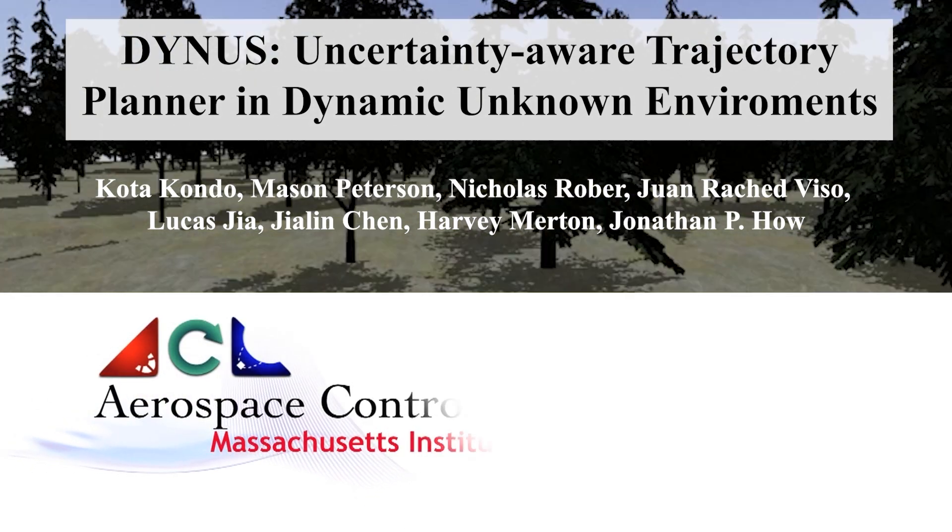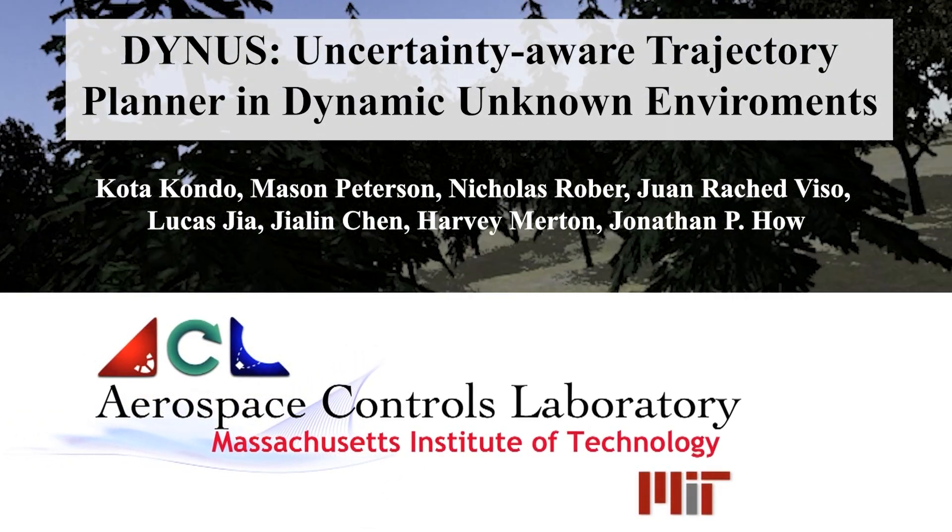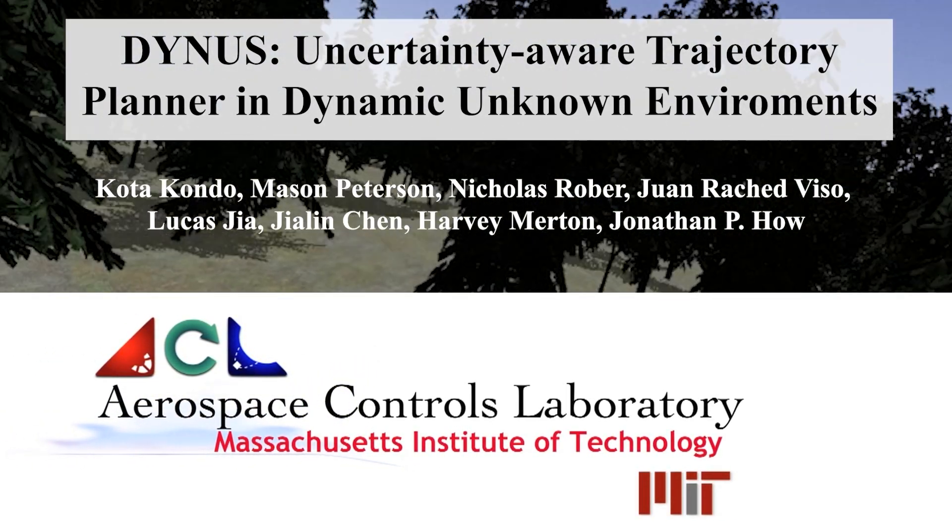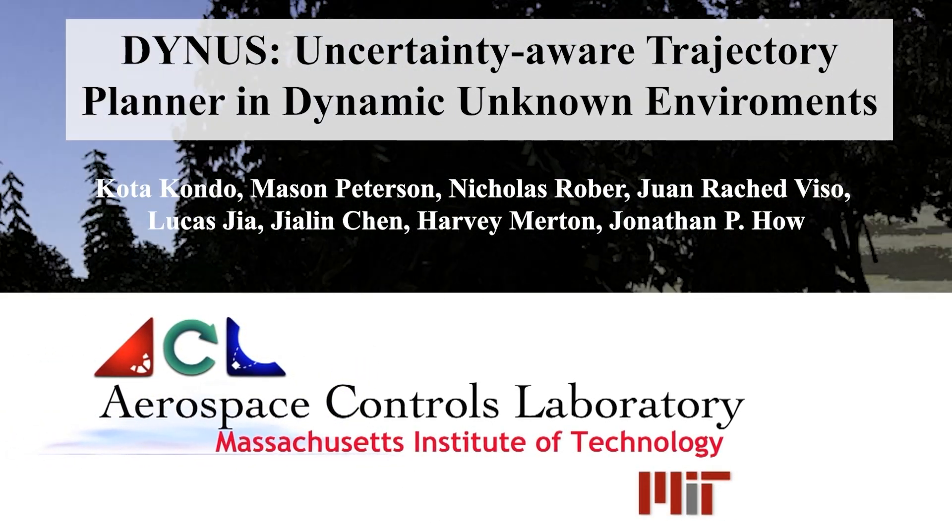This video will introduce Dynas, an uncertainty-aware trajectory planner in dynamic, unknown environments.